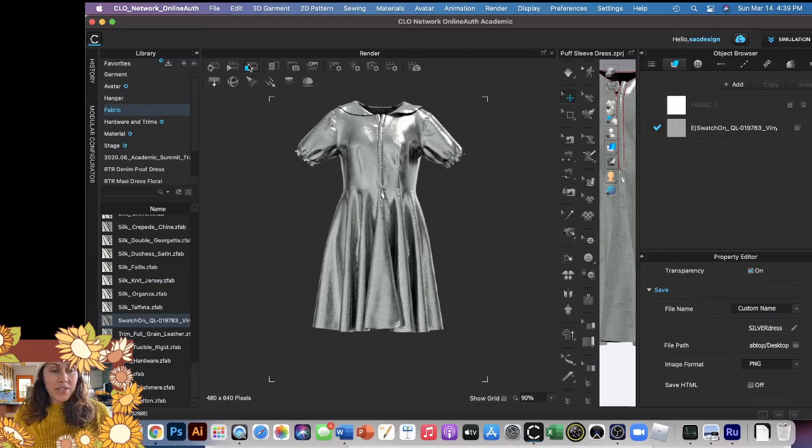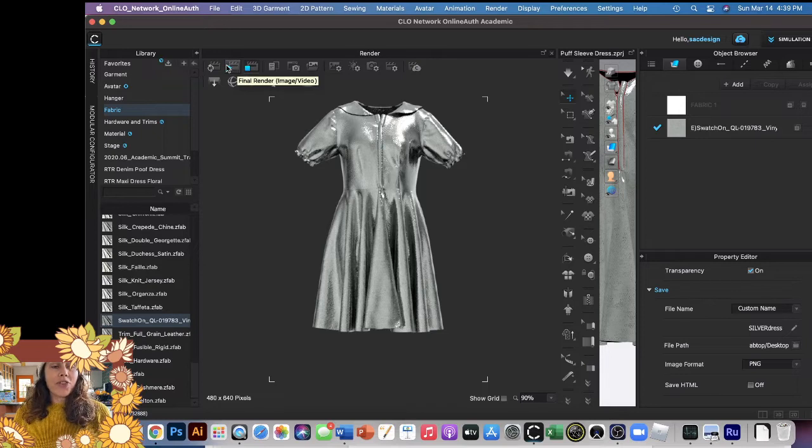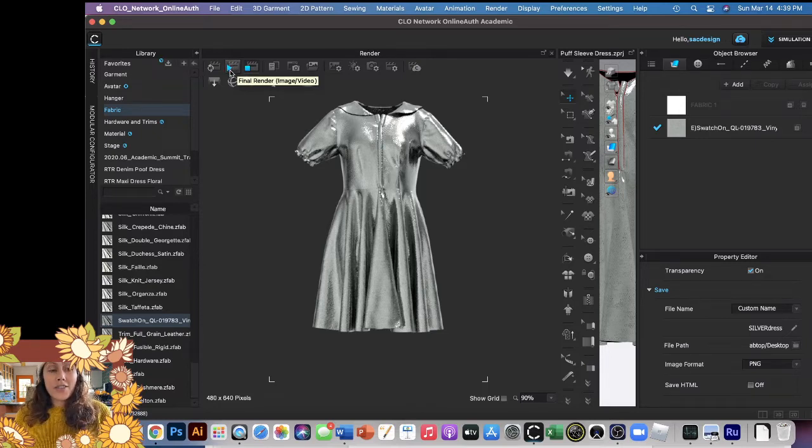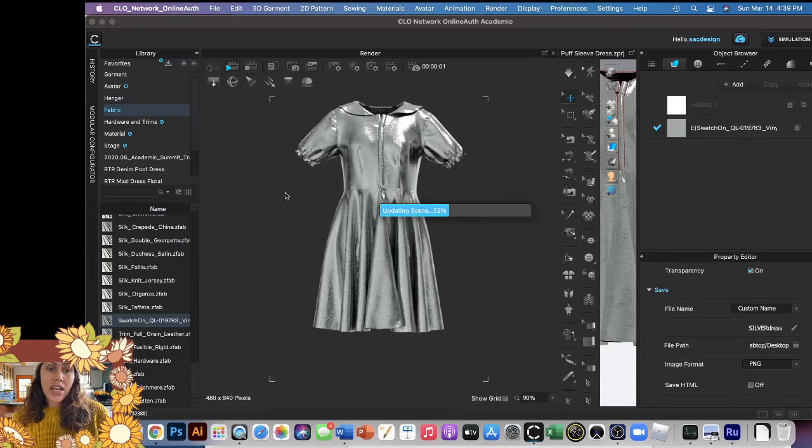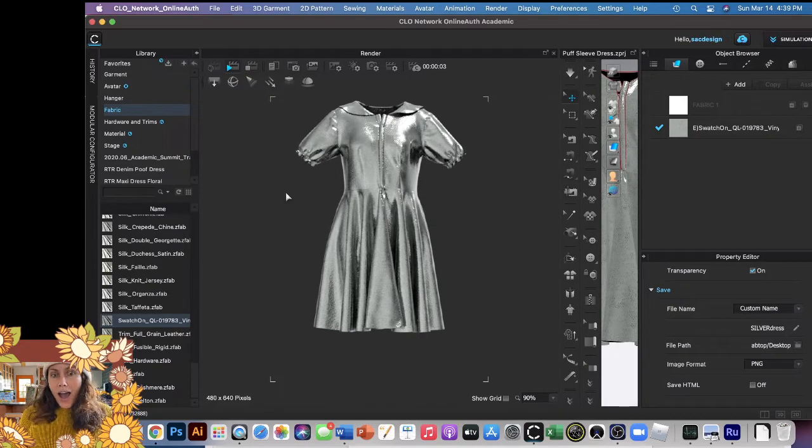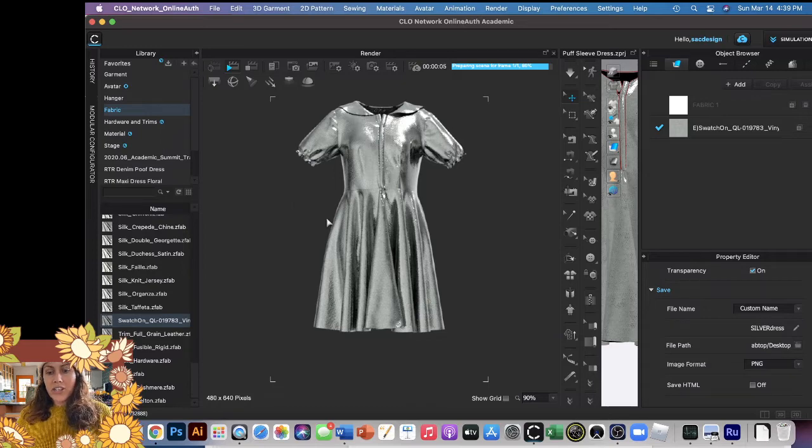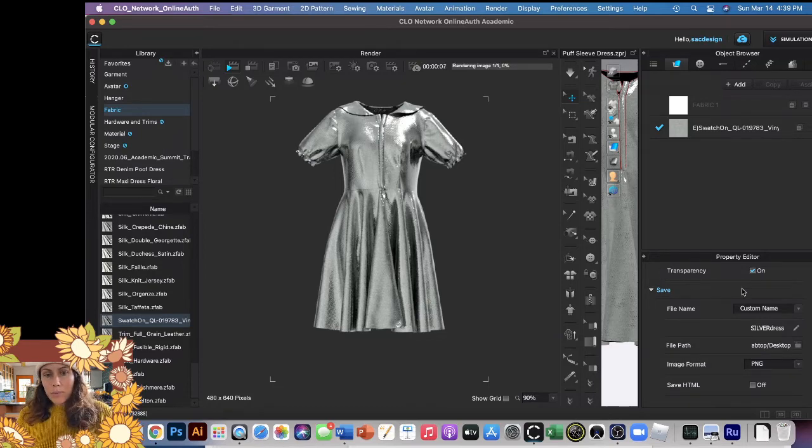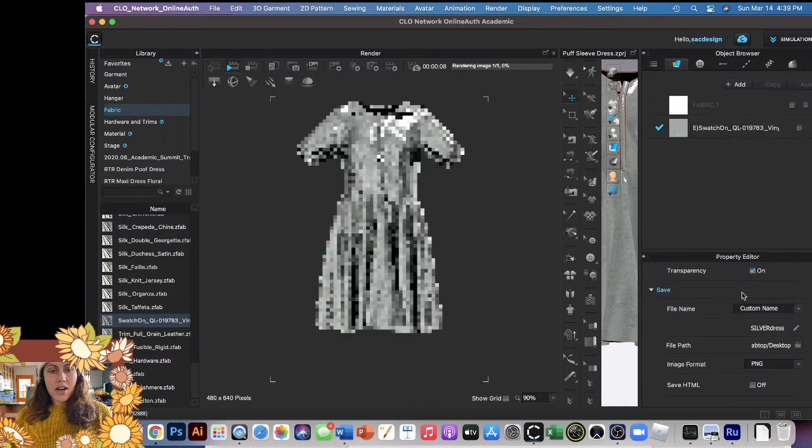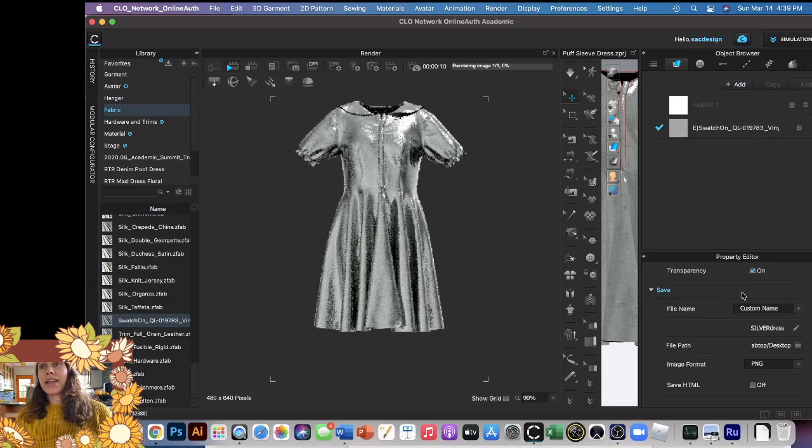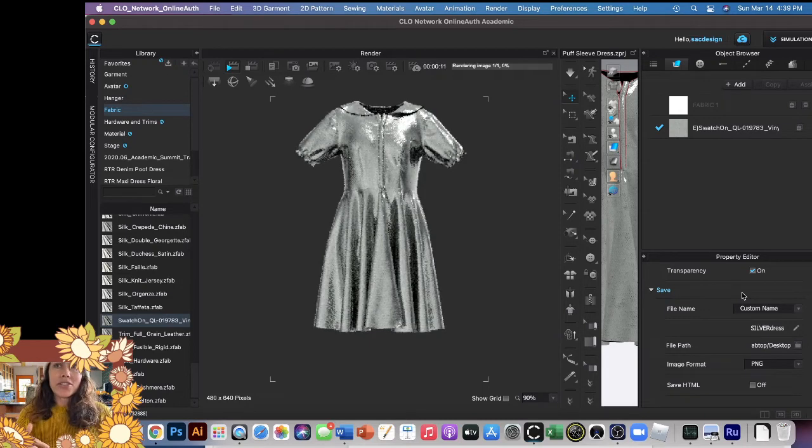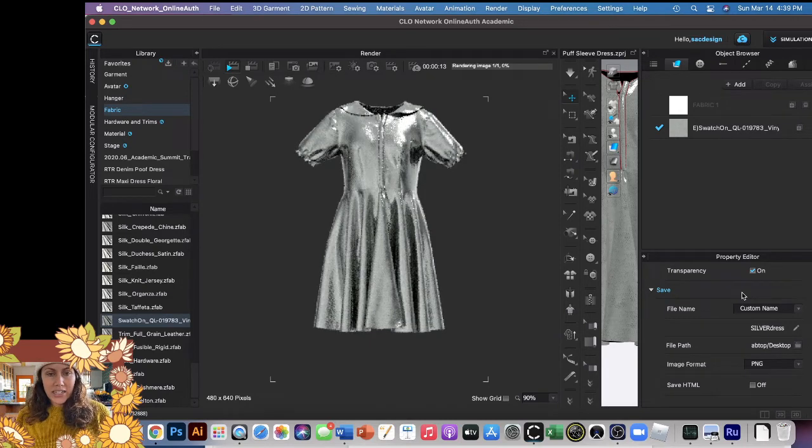And then for the official render, the final one, you click this little play button. There we go, I just clicked it. So now it's making a high-end photograph according to all my settings and my property editor - with the camera settings, the light settings, my render settings, everything, my image settings.